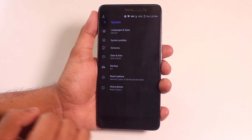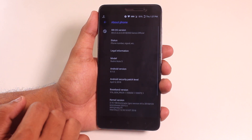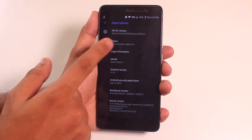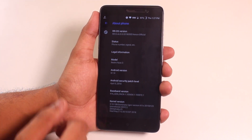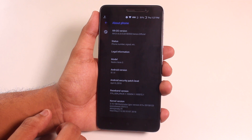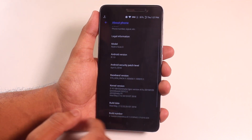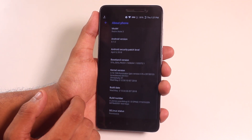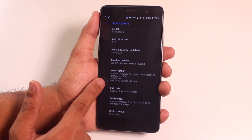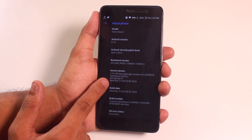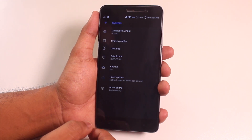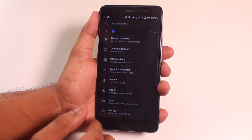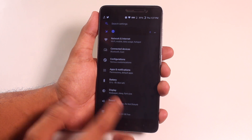First, here is the about section — it's the second May 2018 build, based on Android 8.1, and the stock kernel is Dominator Kernel.